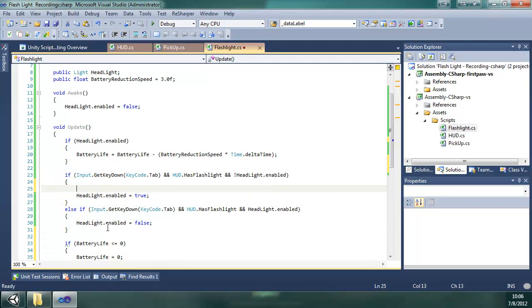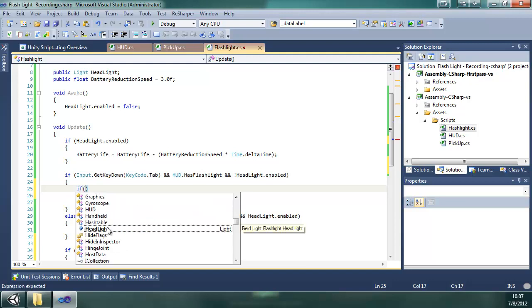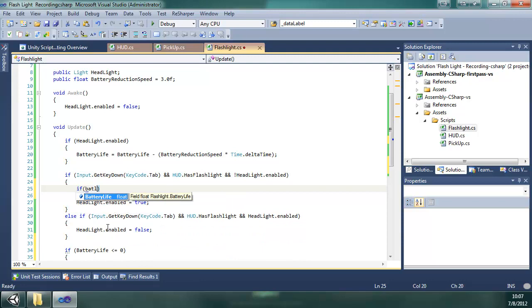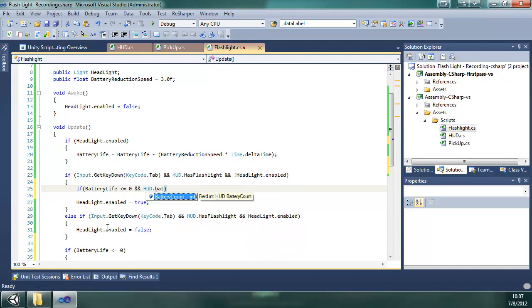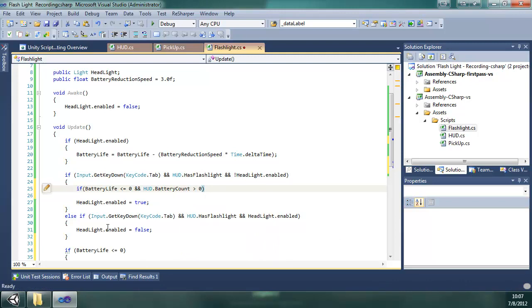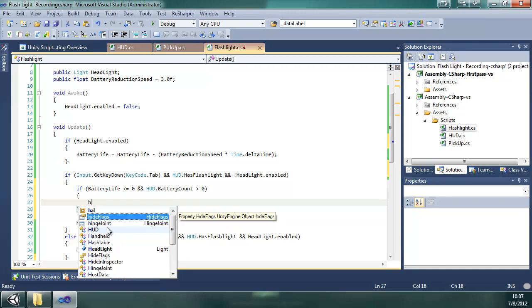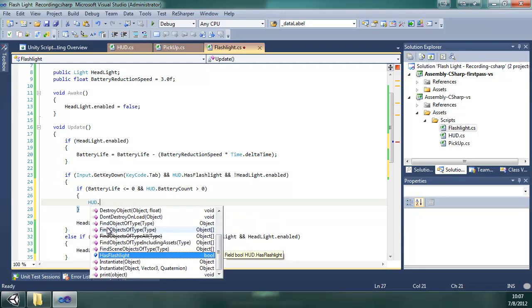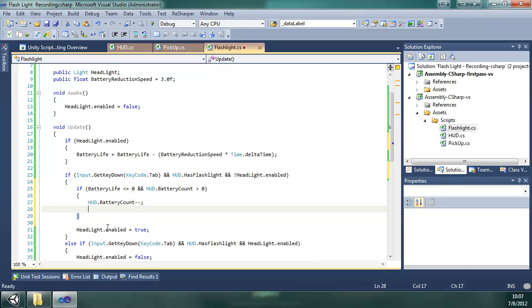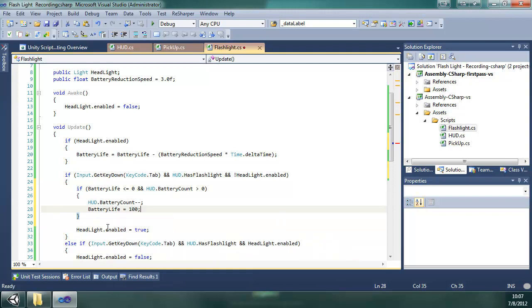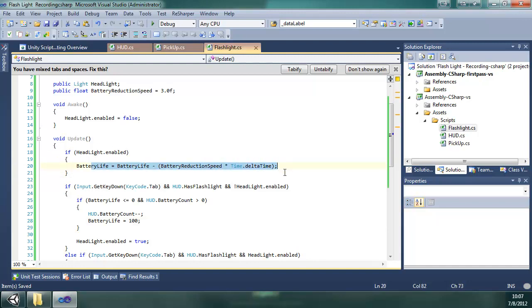And up here, because it gets automatically turned off when it runs out, we want to have them to be able to turn back on. And to do that, we're going to check if battery life is greater than or equal to zero and HUD battery count. If they have more than zero batteries, we are going to decrement the battery count with the minus minus and reset the battery life to 100. And then the next, once it gets out of that if statement, then it enables it, and then on the next update it will see that it is enabled and then it will decrement the battery life.